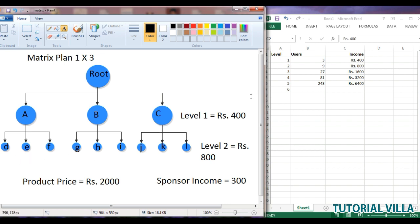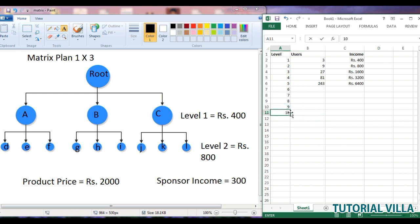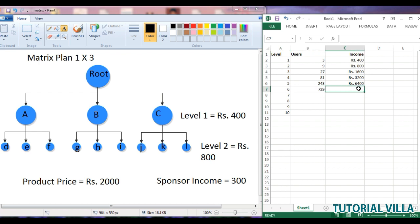This will continue — it will never end. It will go on like level 6, 7, 8, 9 and so on infinitely. At each level the number of users increases by a multiple of three. For example, in level five the number of users is 243, and in level six it will be 729. The income is multiplied by two each level: 400, then 800, then 1600, then 3200, then 6400.